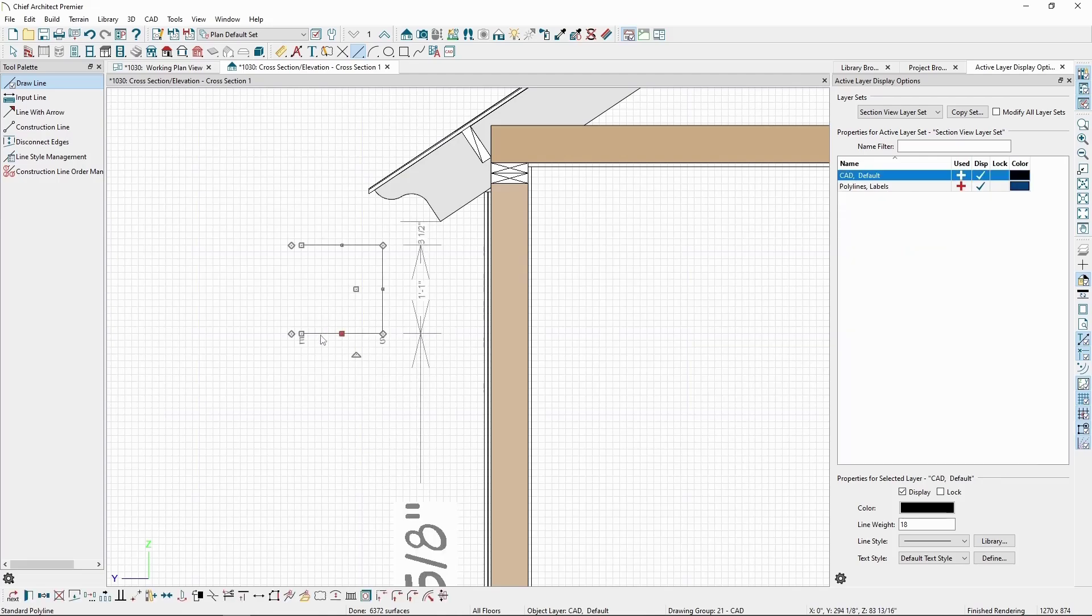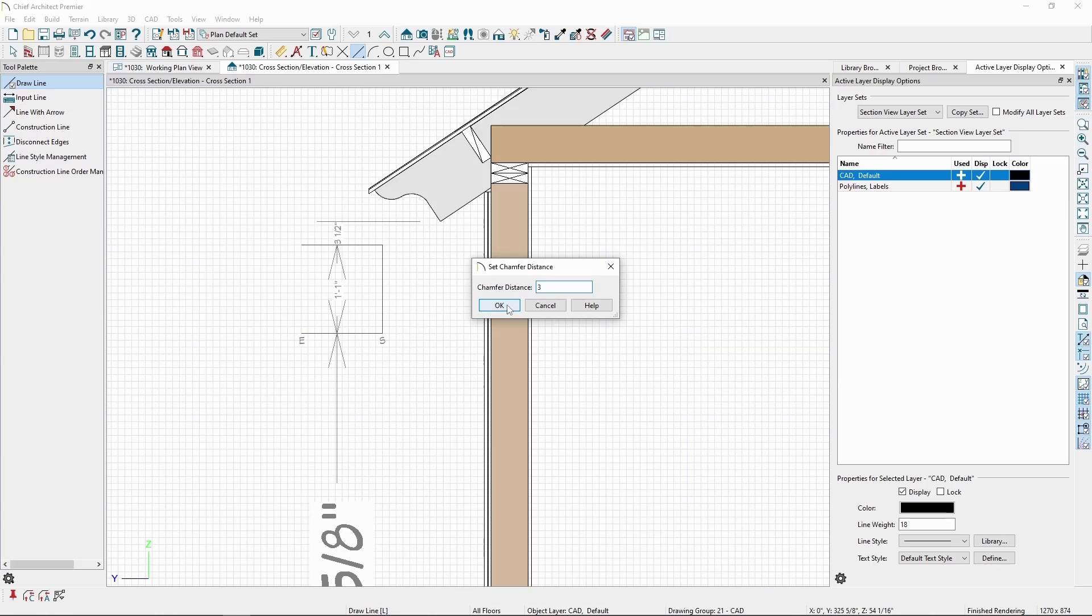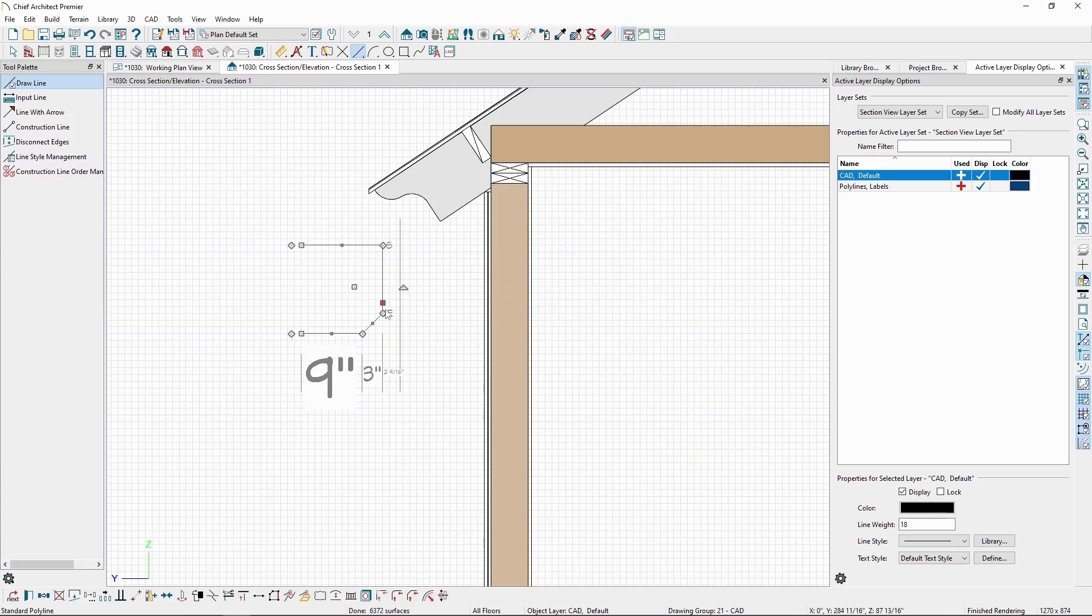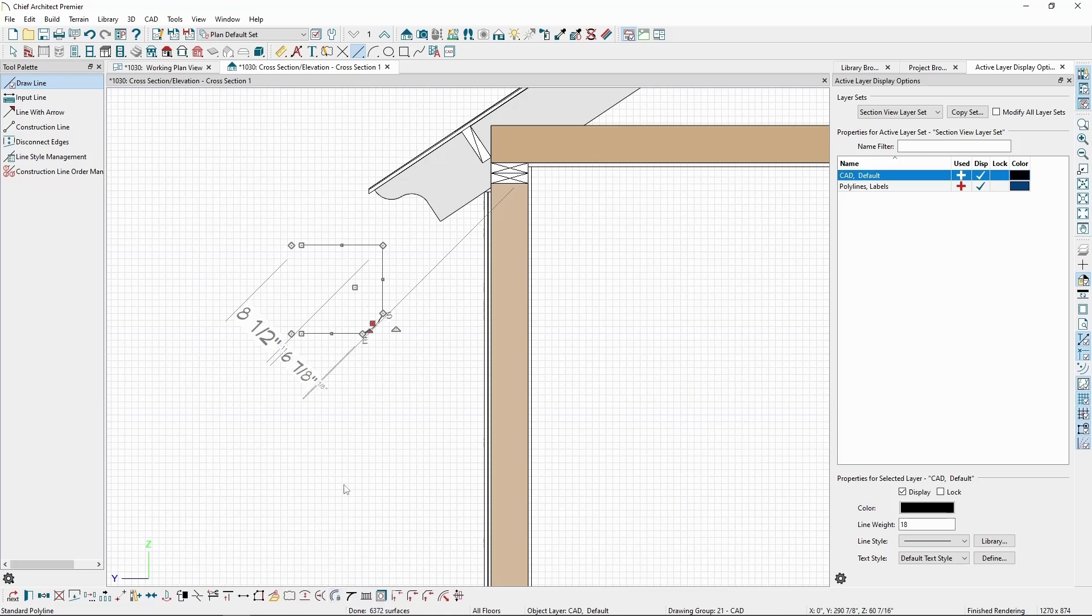We can then further modify it by using the Chamfer Lines tool, then clicking on Set Chamfer Distance, setting the distance we want, and clicking on the other side of the corner we're chamfering. This will give us a basic cut corner look to our profile. We can also use any of the other basic CAD editing tools, like Break or Make Arc, to further customize it.